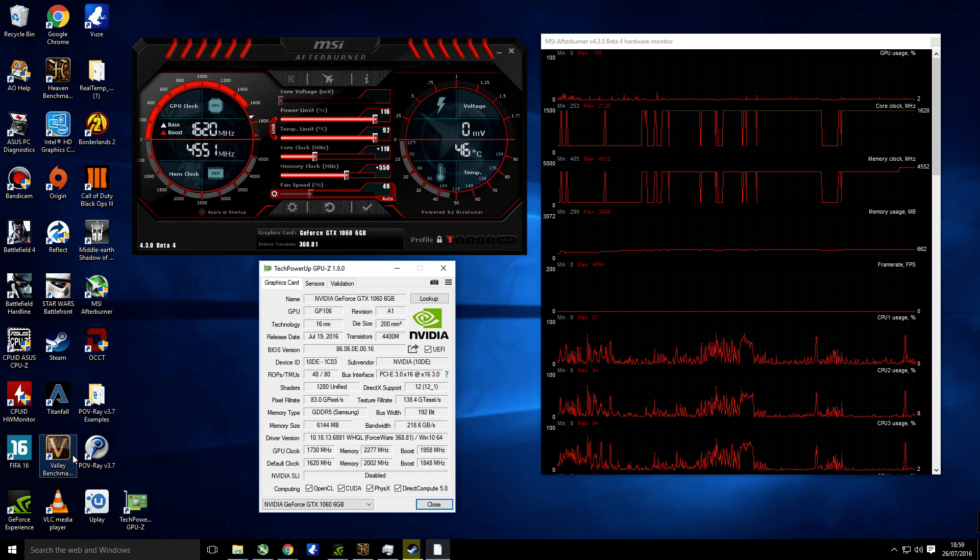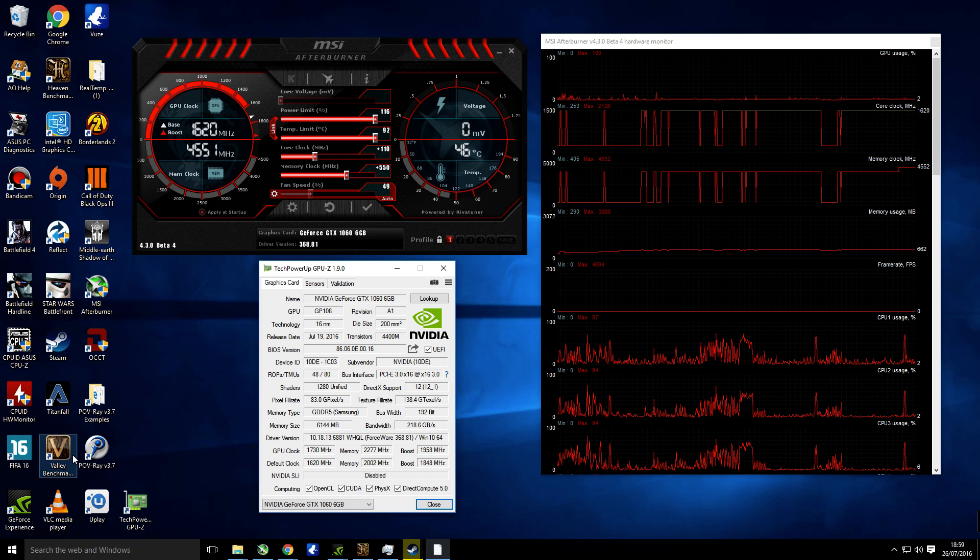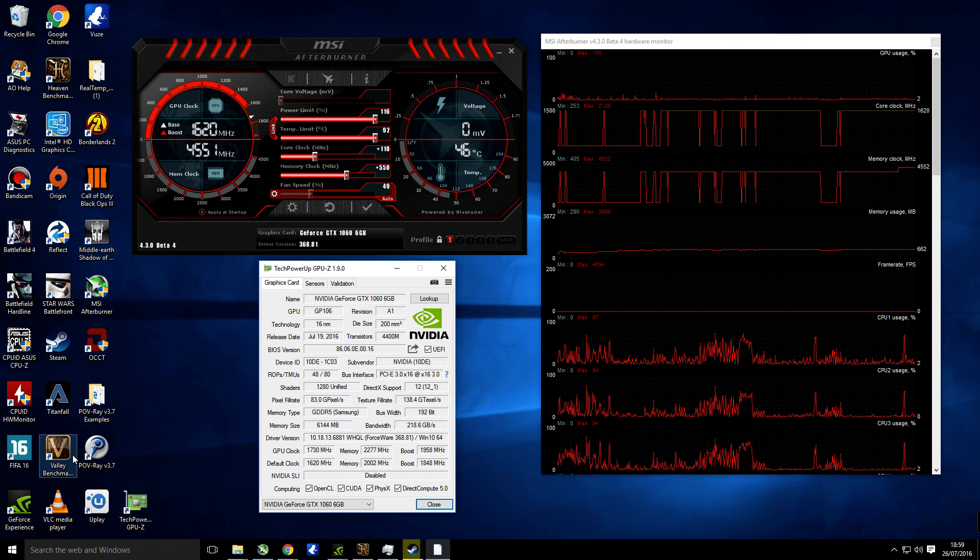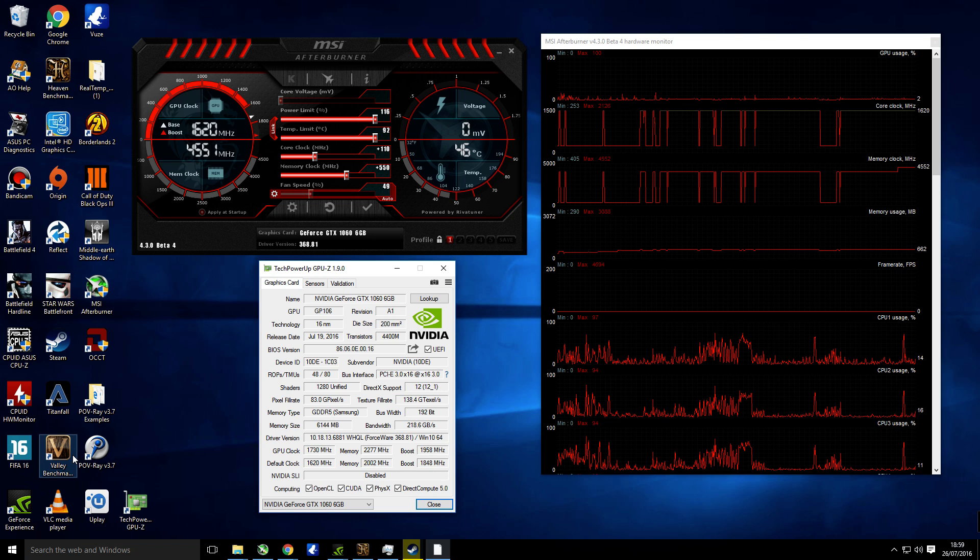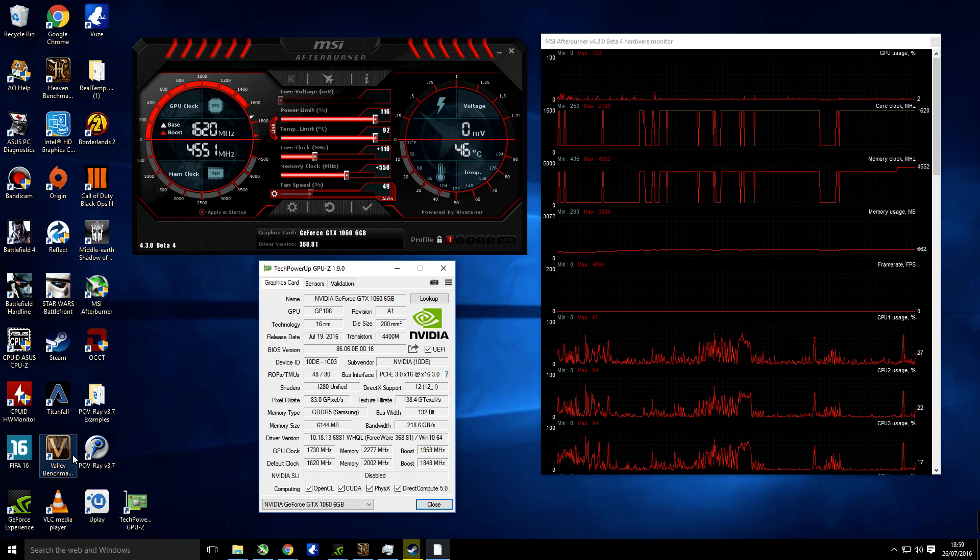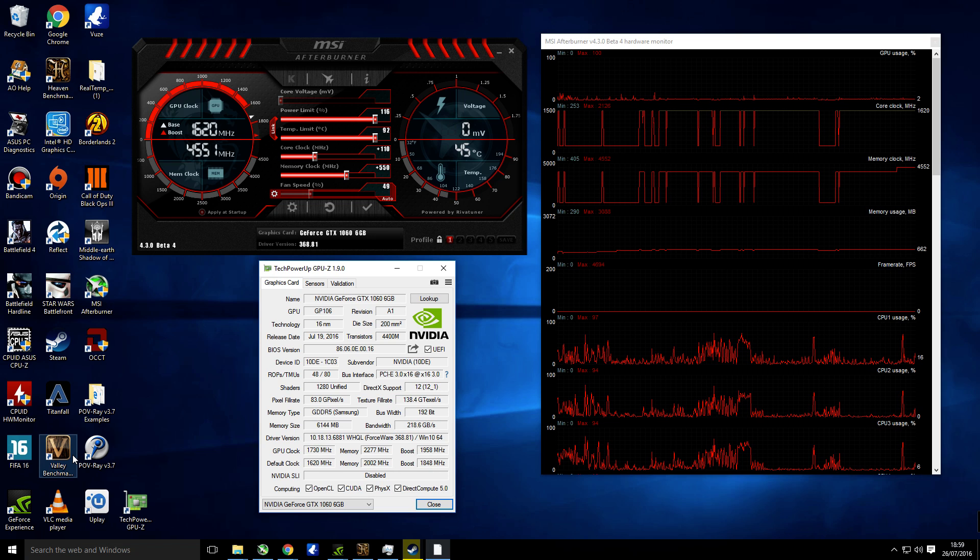And then there you go, that's how easy it is to overclock the GTX 1060. God, I love Pascal. Thanks for watching and don't forget to subscribe.